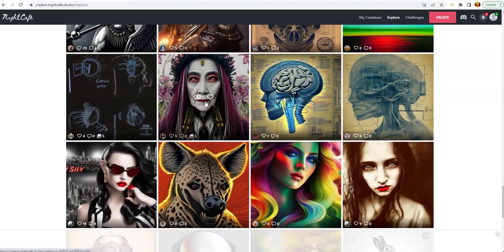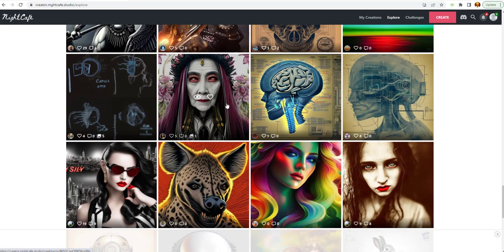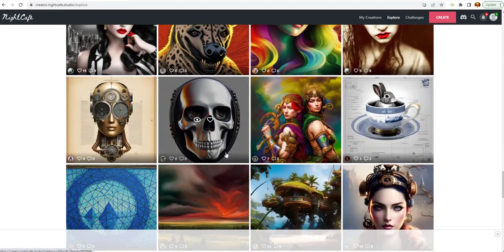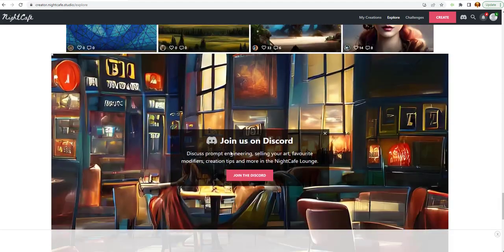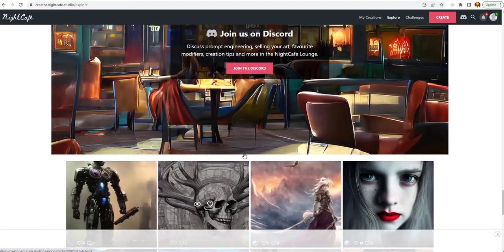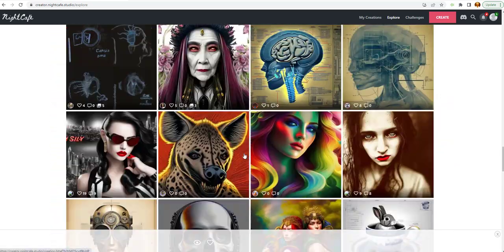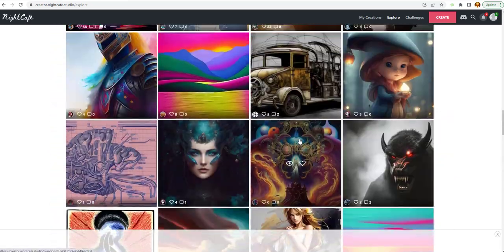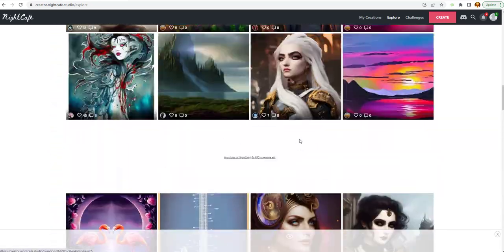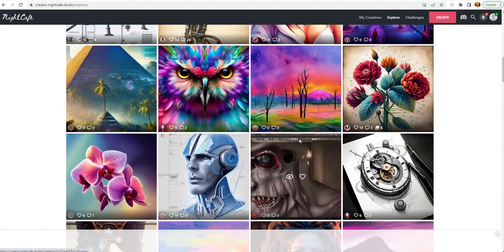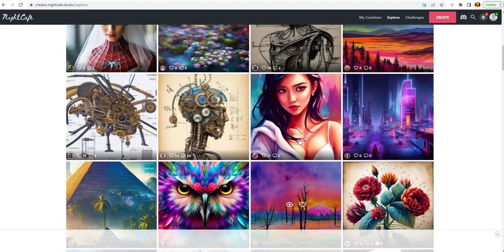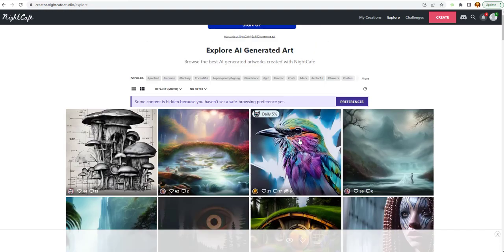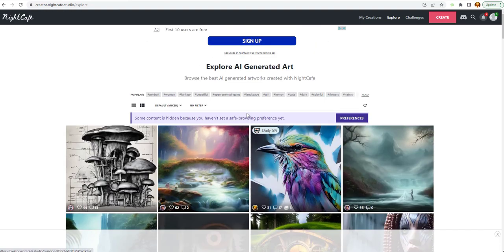People are generating these images and actually creating digital prints. High quality digital prints. And then they will sell them on websites like Etsy. That is in Explore. This can give you some ideas depending on what interests you or what kind of art you are interested in. You can look at some of these.